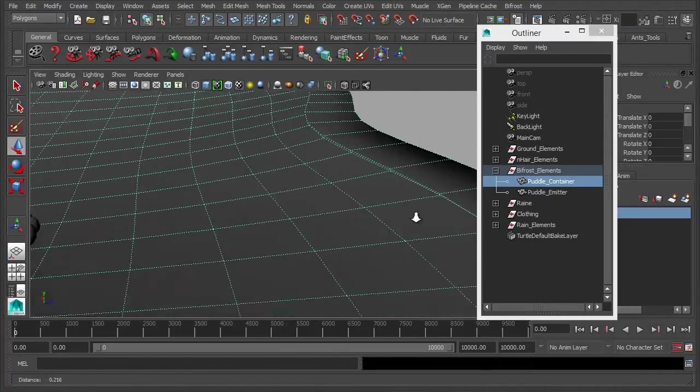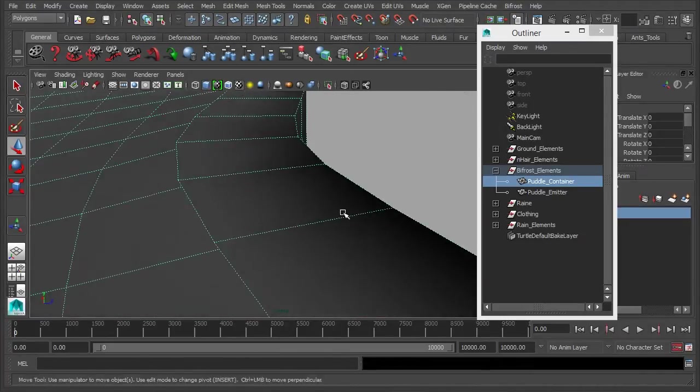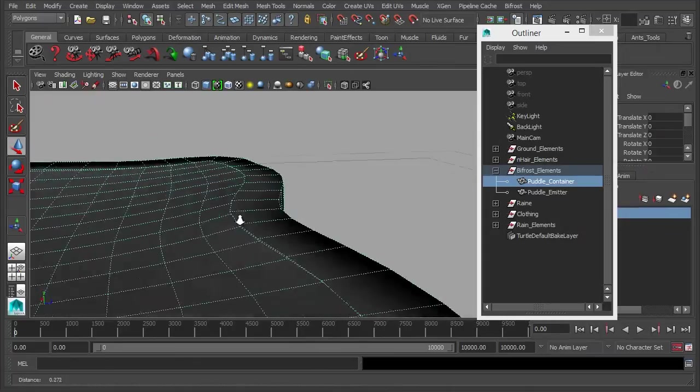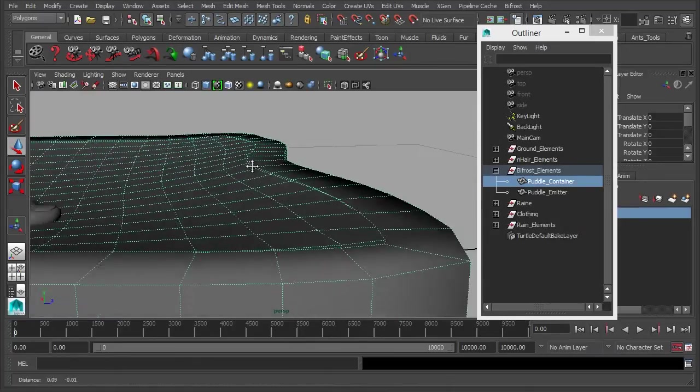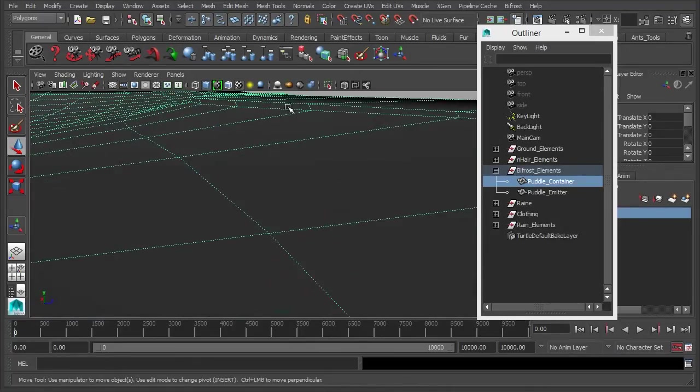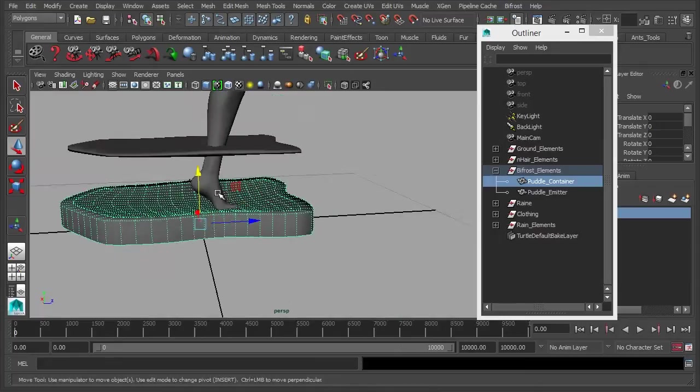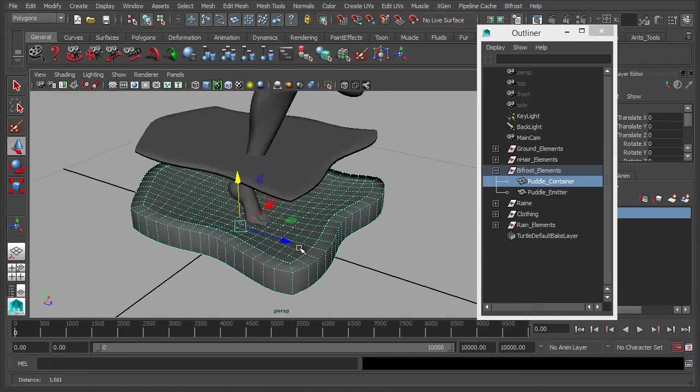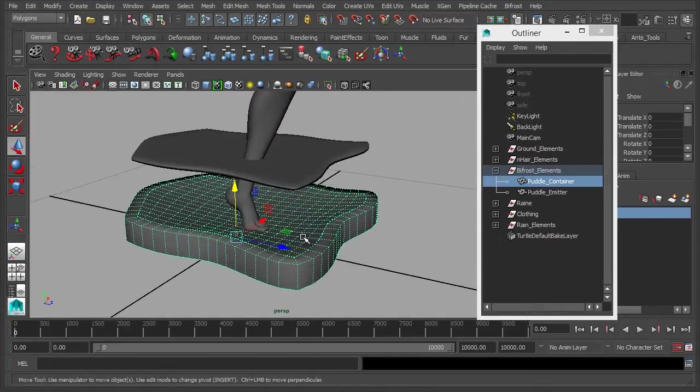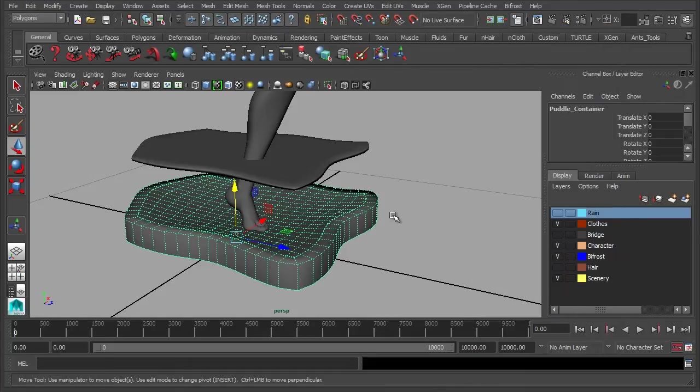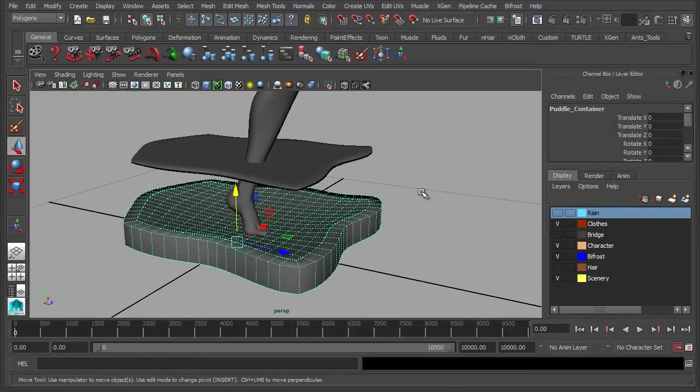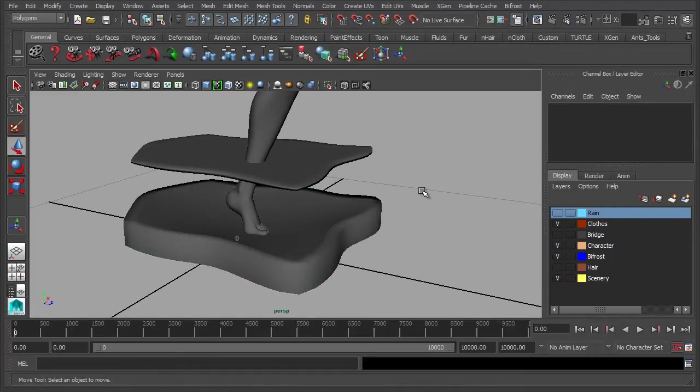If we zoom in a little bit here, you'll see again this is the same shape as the puddle, but we've also added a little lip on the side, and that's to help contain the bifrost particles. So let's see all this in practice.